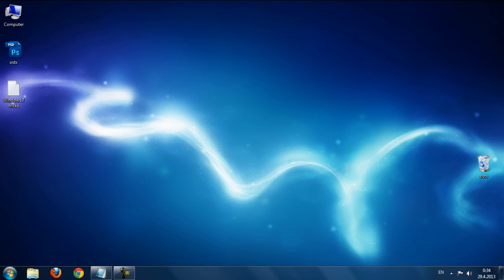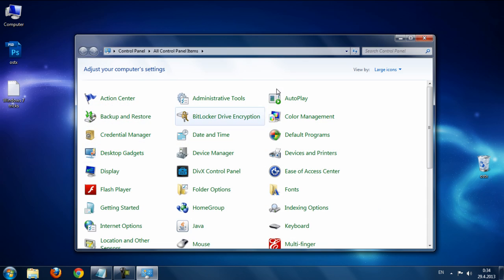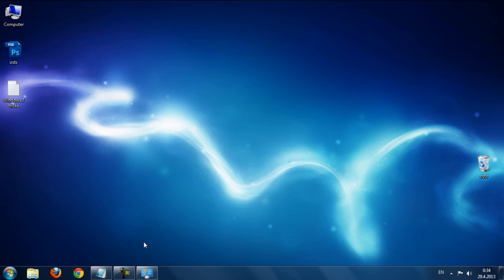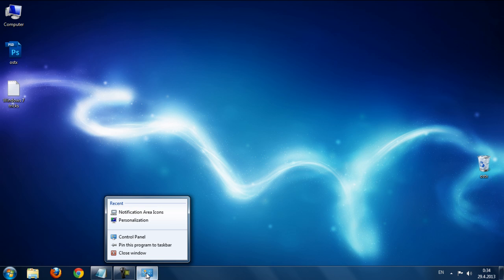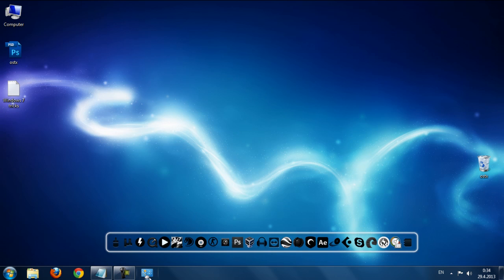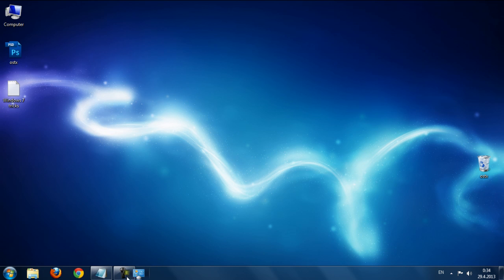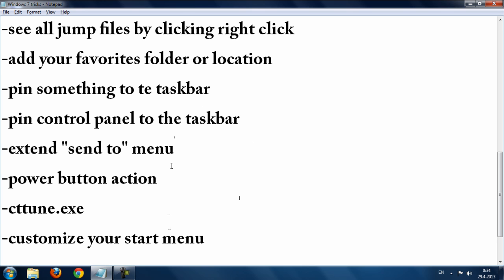The next trick is pinning the Control Panel to the taskbar. Open Control Panel, then right-click its taskbar button and choose 'Pin this program to taskbar.' Once you close it, you'll see Control Panel is now pinned to the taskbar.